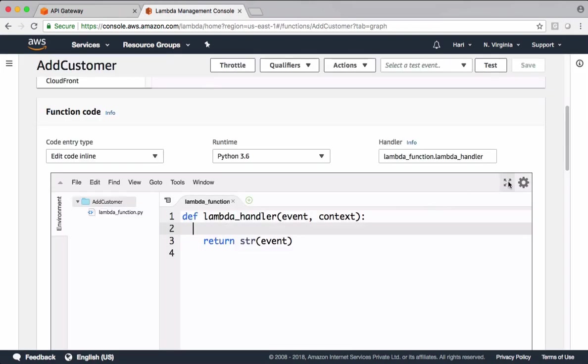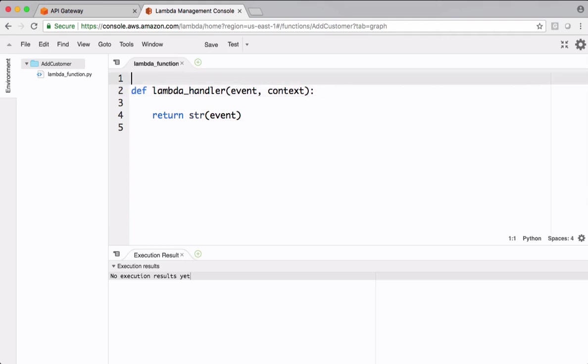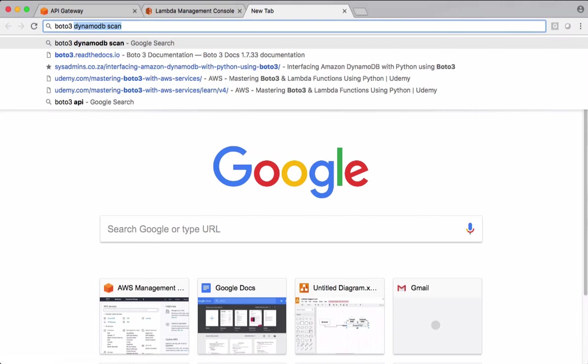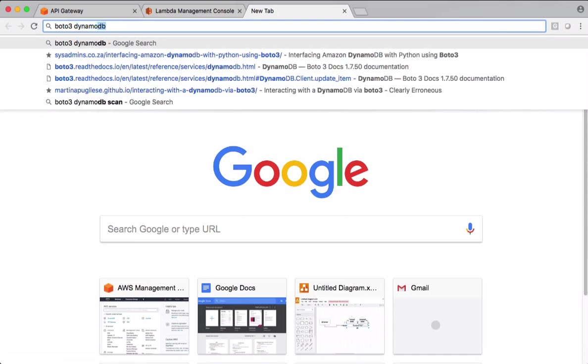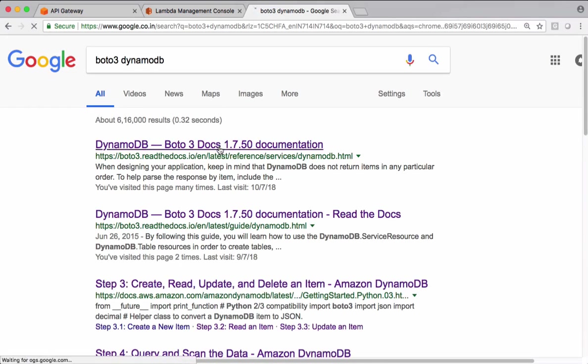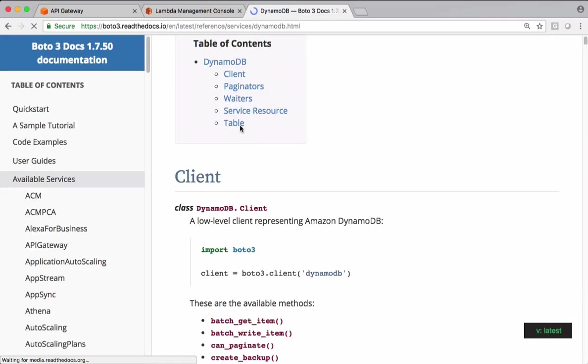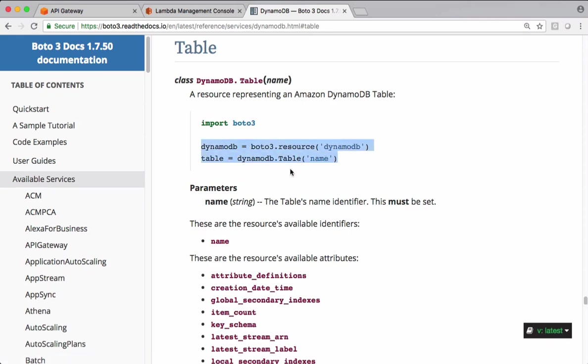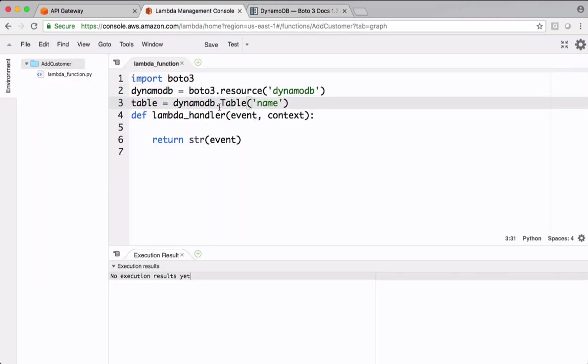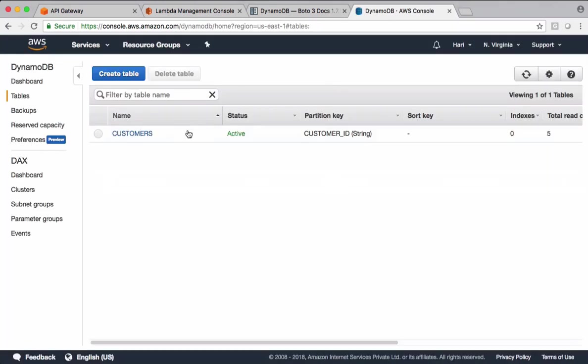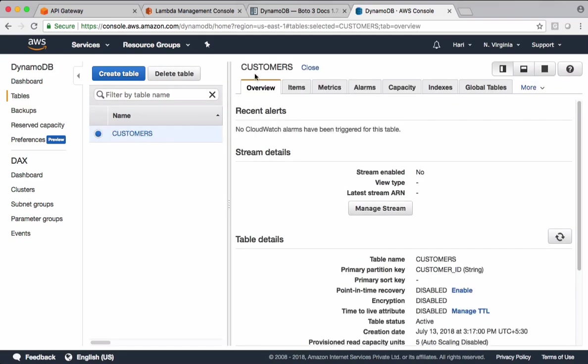Let's maximize this. We want to use Boto3 module for Dynamo. Let's check documentation. Boto3 DynamoDB. Let's take this code. Let's put the table name. Table name is customers.